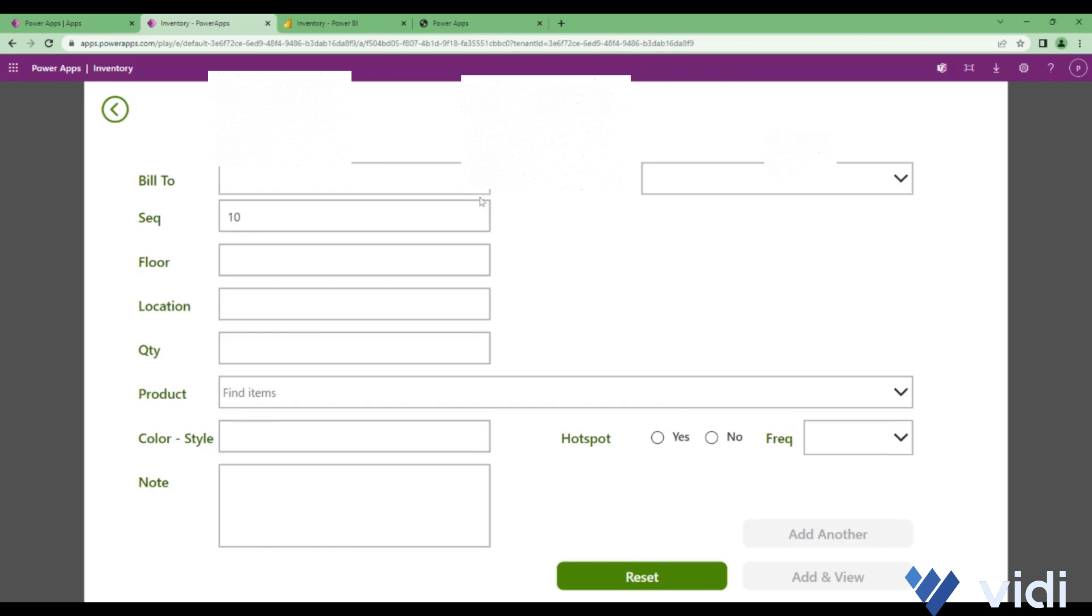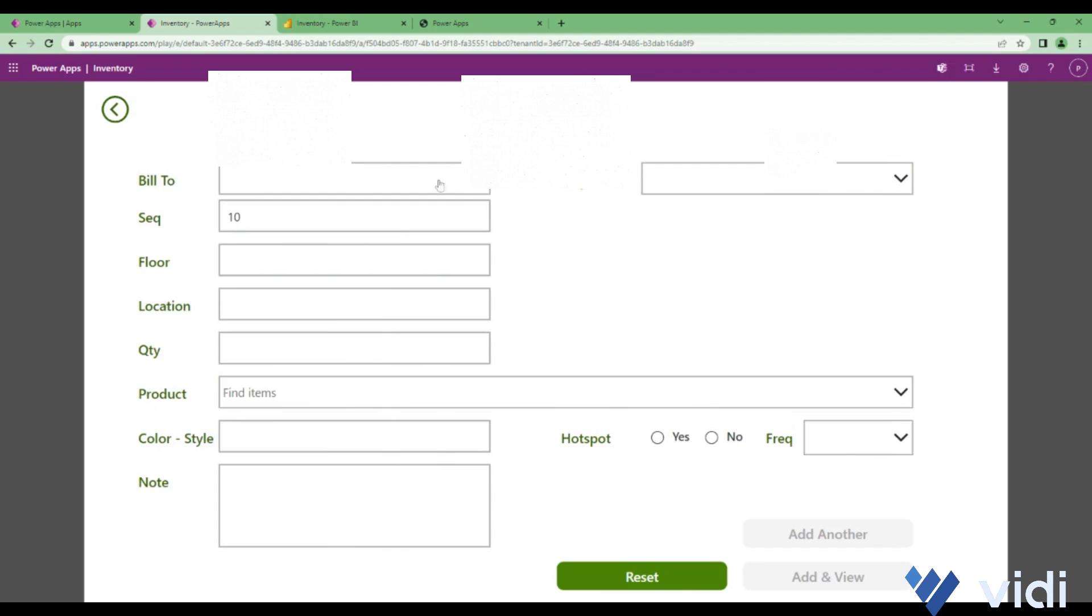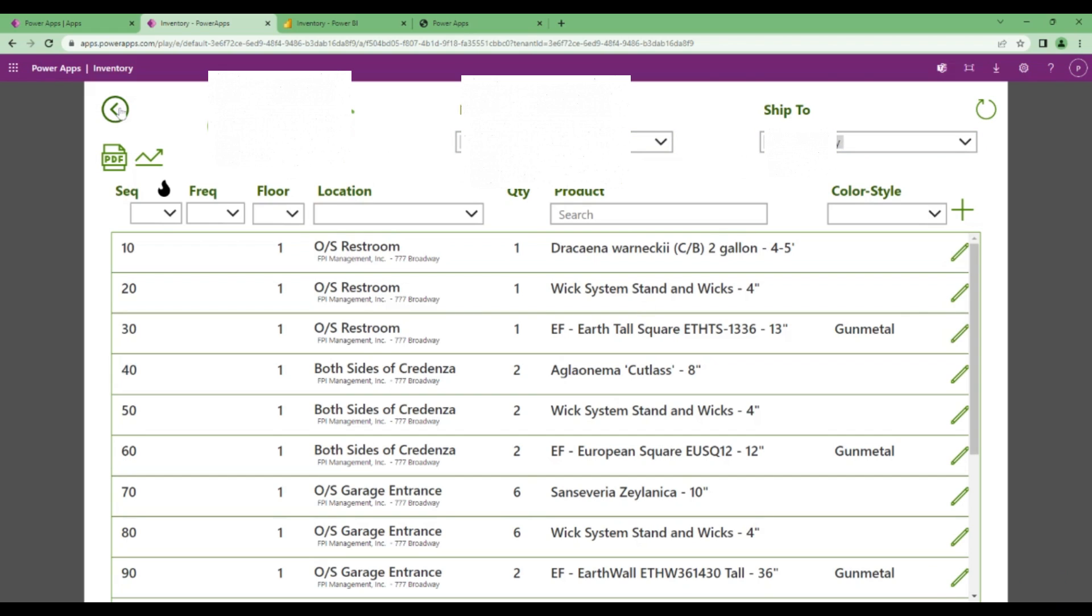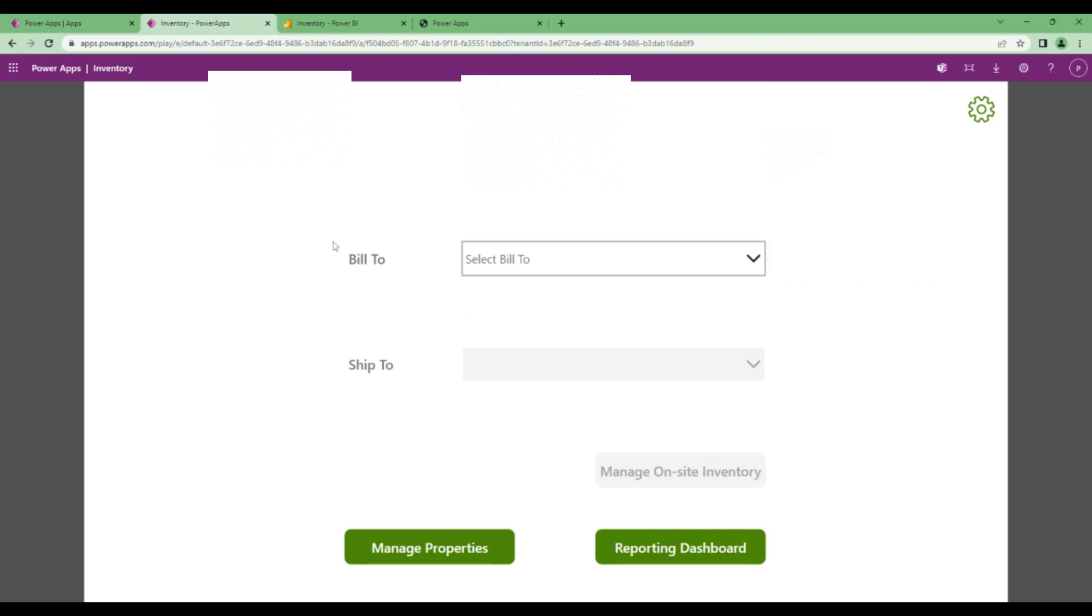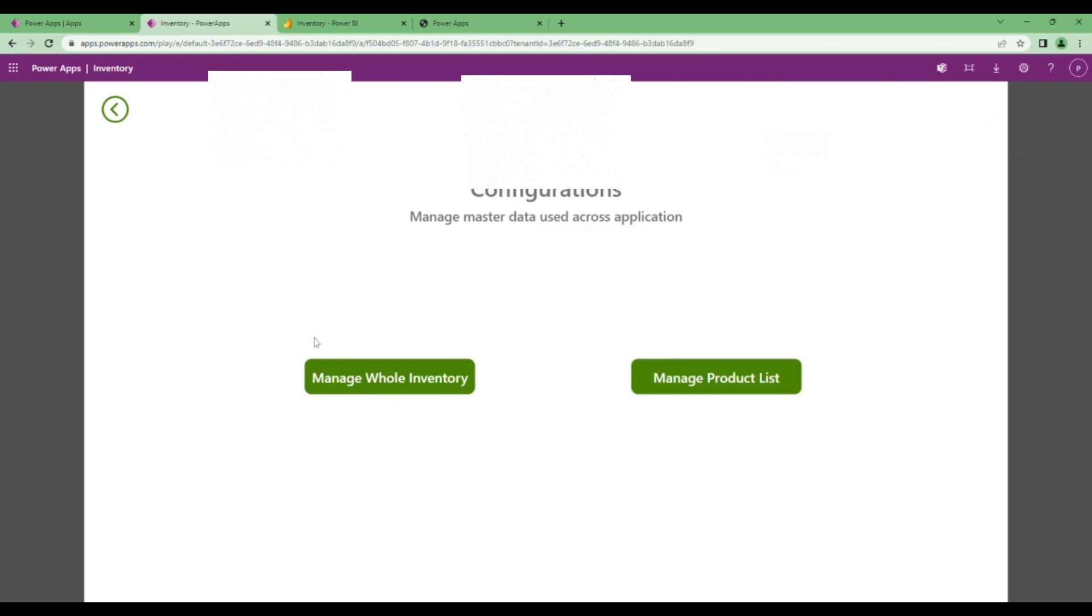Here you can select the bill-to and ship-to and add a record to that particular bill-to ship-to. You can edit already added records. It's very similar to the view there was in the manage inventory, it's just that there's an additional filter of bill-to and ship-to. In that screen, the bill-to ship-to were pre-selected. This is managing whole inventory.